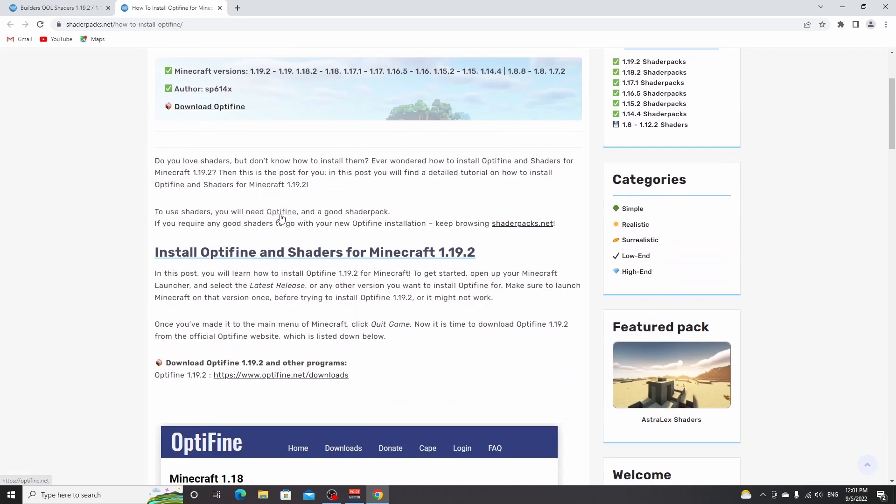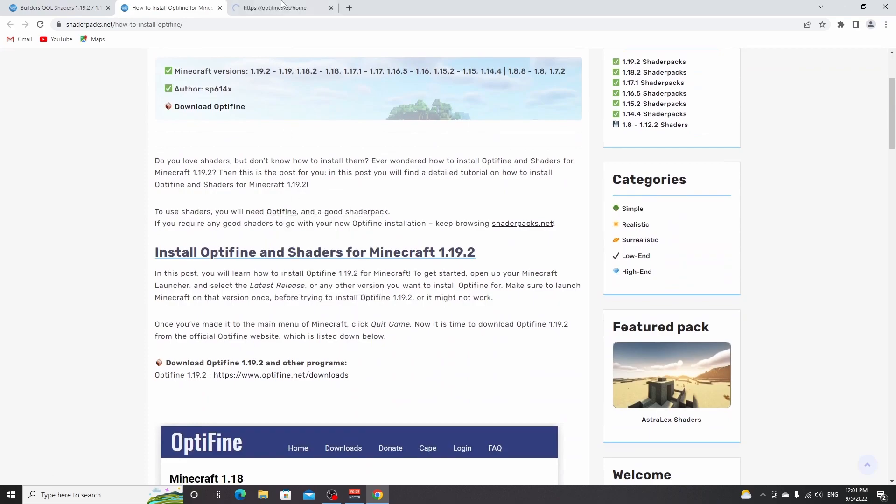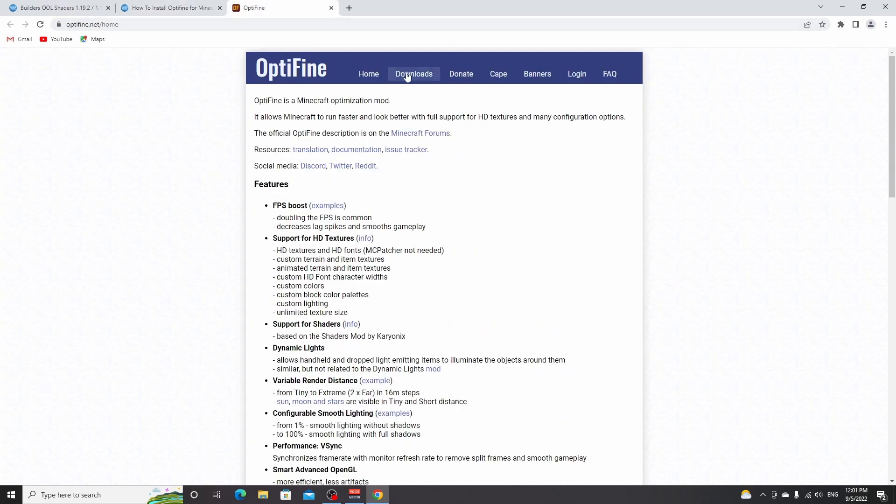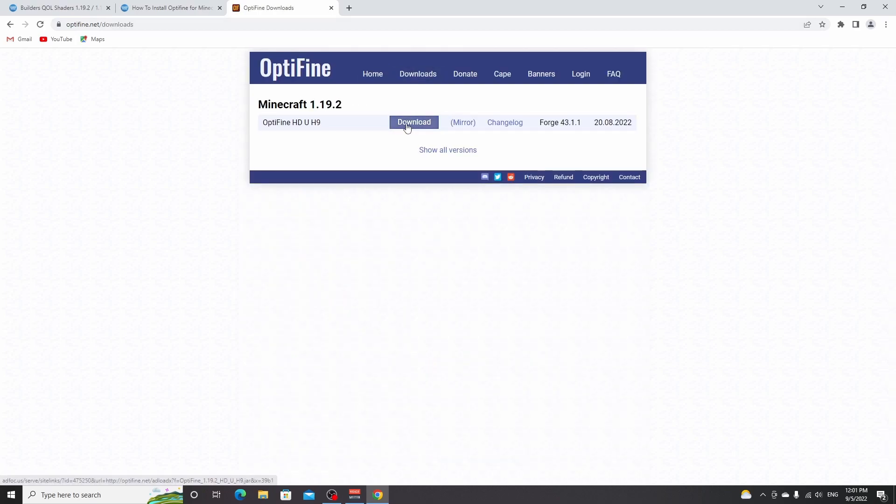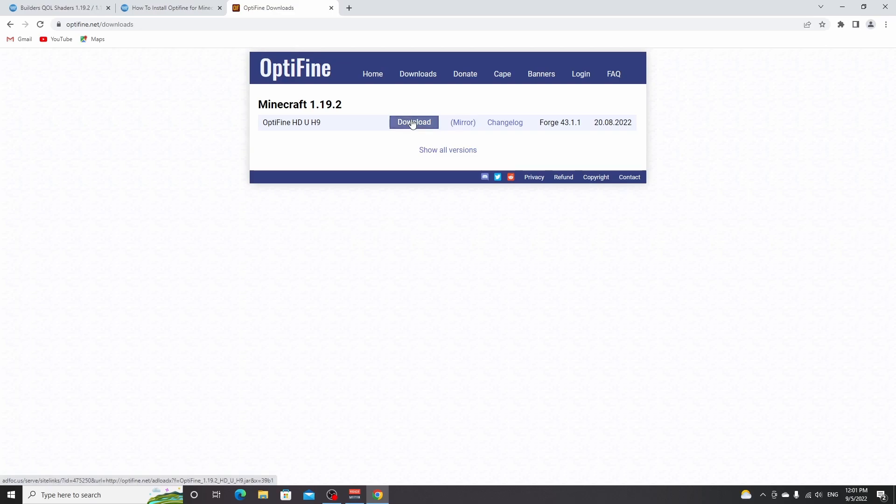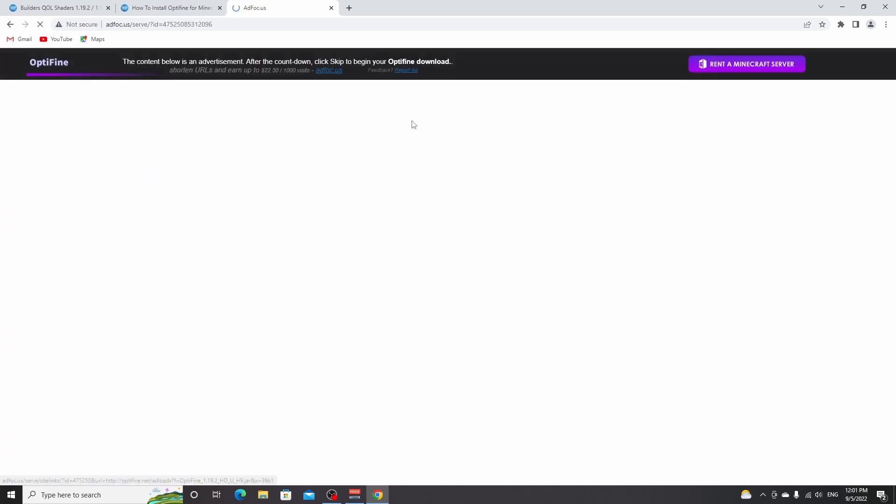And all you got to do over here is Optifine. You click that right here. This will take you to Optifine.net where you click downloads. And now you can click either download or mirror. It doesn't really matter. This one has an ad, this one doesn't. So just click this one.